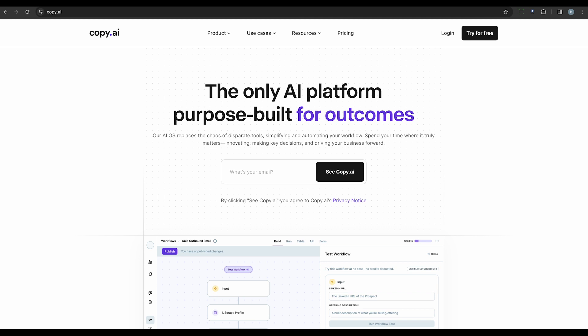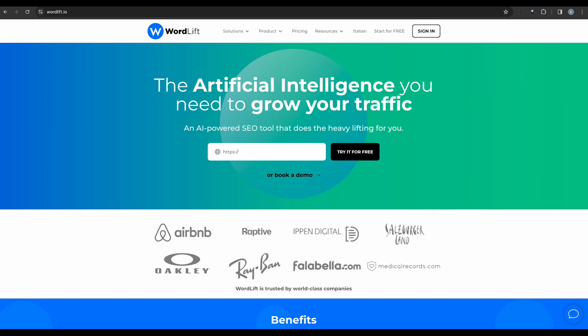Finally, we have WordLift. This AI tool helps web developers improve website content visibility and SEO performance by automatically generating metadata and applying semantic markup.